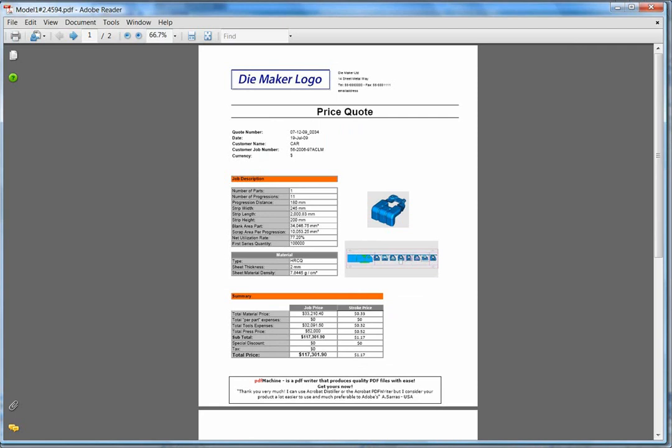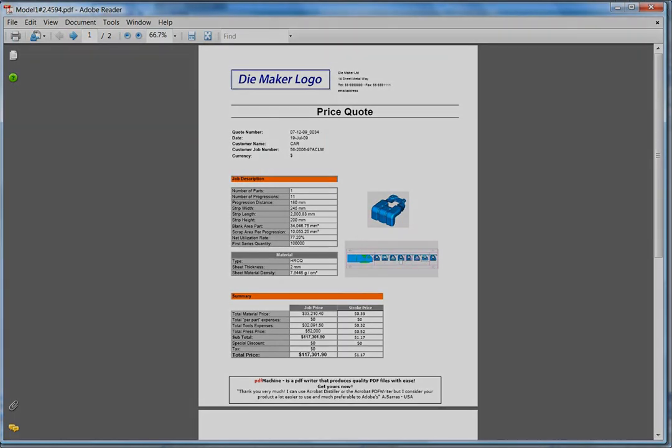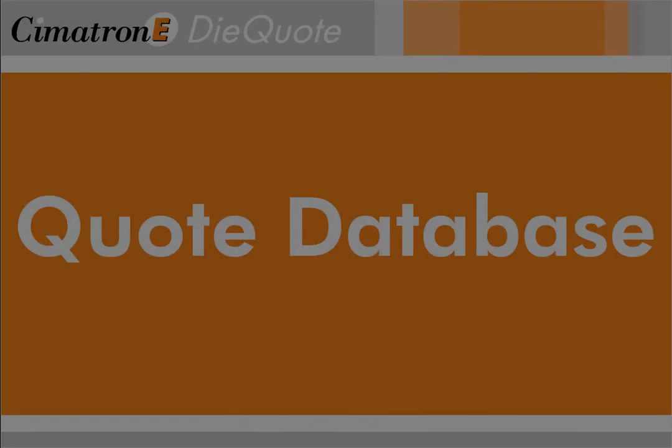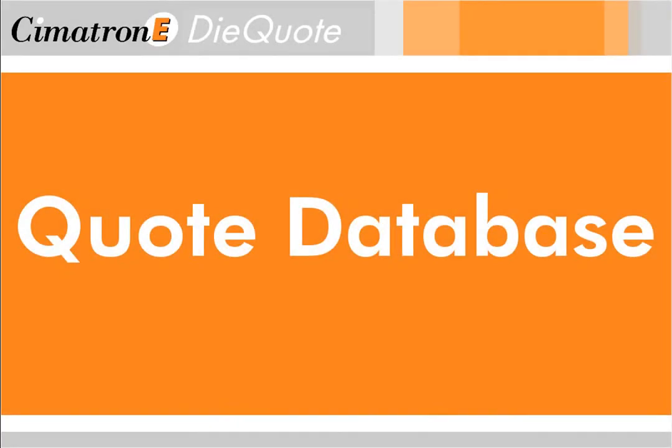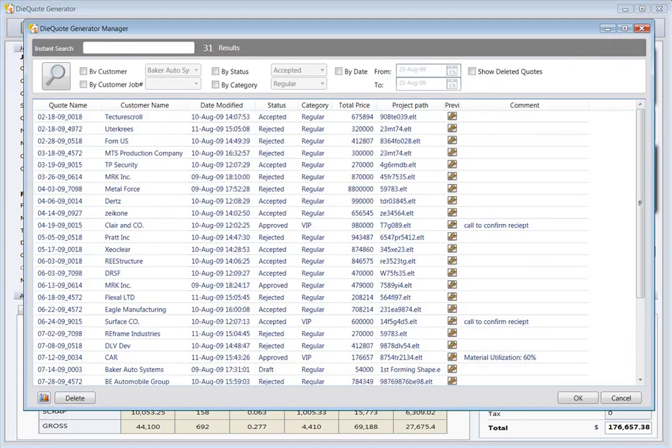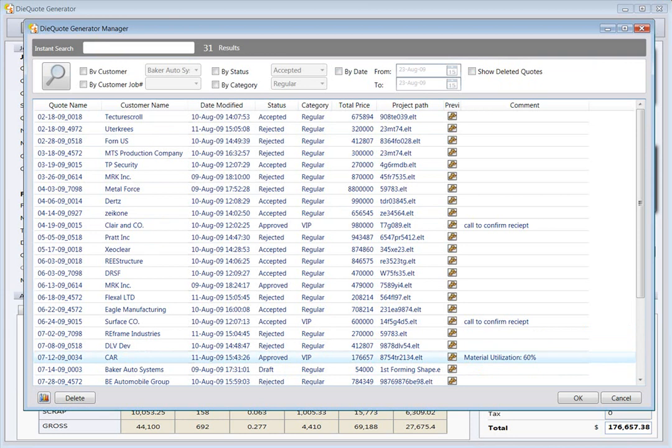That's it, we've finished working and our quote is ready to send. DieQuote also includes an in-built database to store all your quotes. You can easily track and analyze your quotes, and you can use old quotes as basis for new ones, allowing the system to help you build on previous experience.